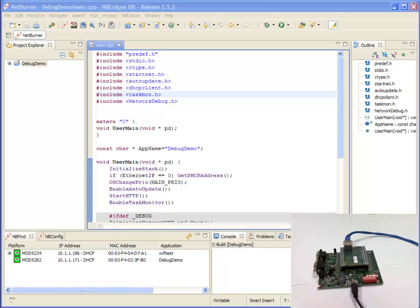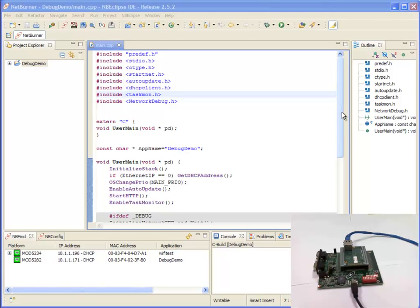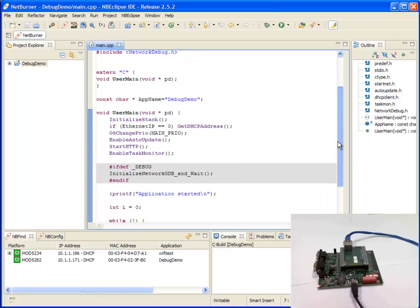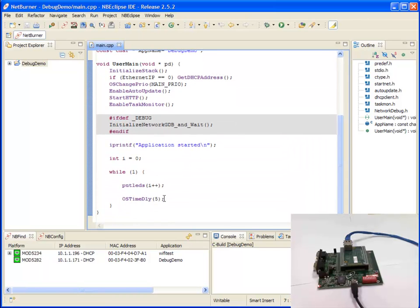Hello, in this video I'm going to be going over some of the features of the NetBurner Debug environment. To begin with I've created a very simple application called Debug Demo. This application initializes my network settings and starts incrementing the LEDs.